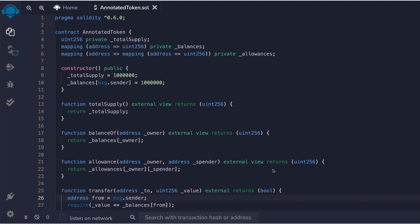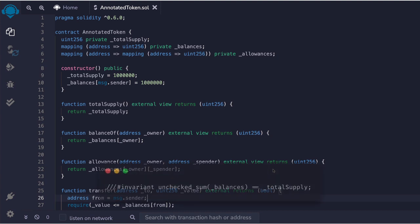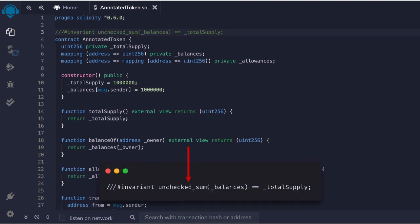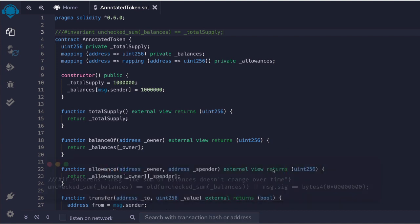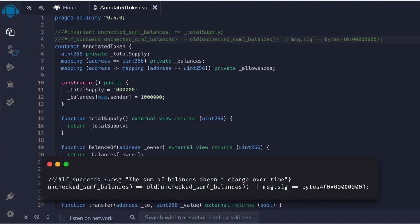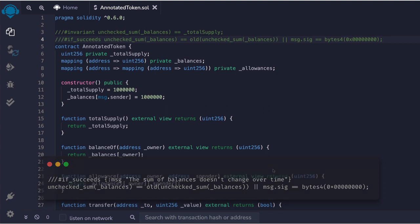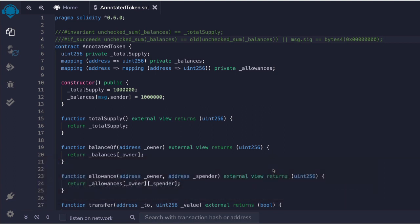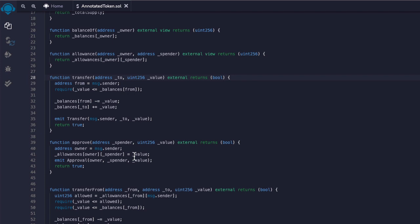Now first up we have contract annotations. These cover the overall behaviour of the contract and in this example we're looking at token supply. This annotation is going to make sure that our mapping to record balances aligns with the total supply of tokens. The next annotation checks the supply of tokens never changes except for when the contract is initialised.